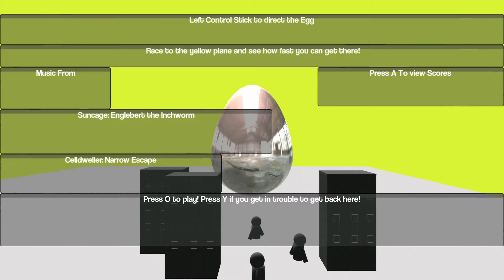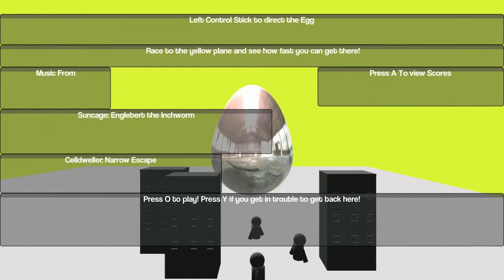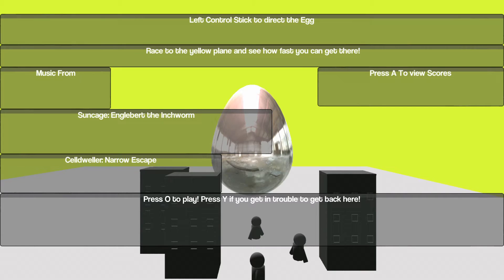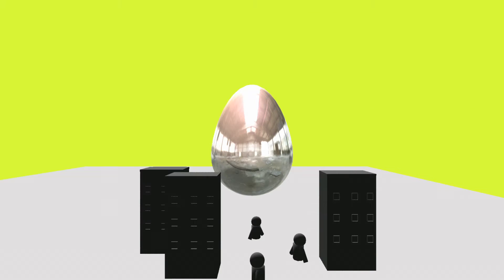Left stick to control direct egg. Race the yellow plane to see how fast to get there. A to view score, music forum. Press O and Y, Y if you get in trouble to get back here.